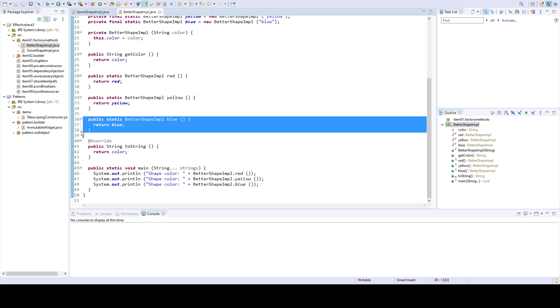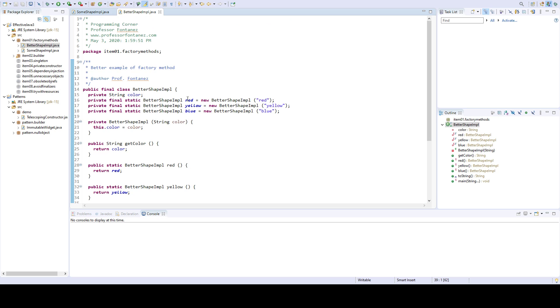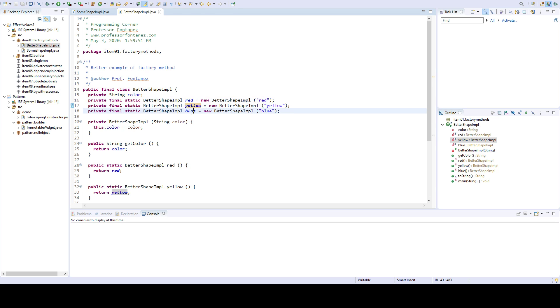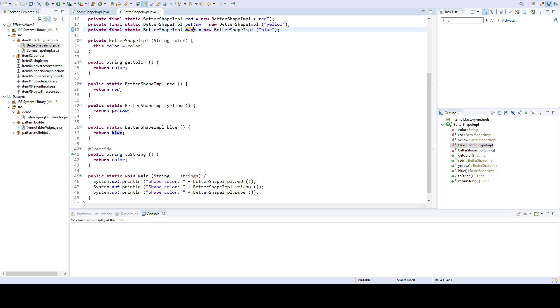So in this class there are three instances, and I'm limiting the instantiation of this BetterShape input to just these three instances—one that represents a red shape, one yellow, and one blue. And I'm providing those.